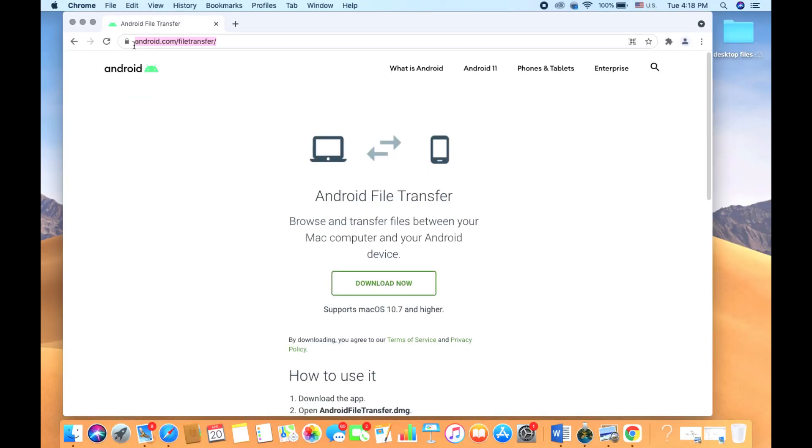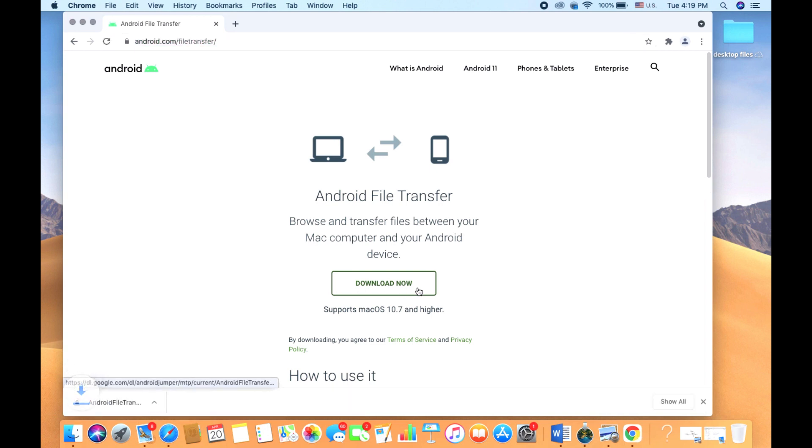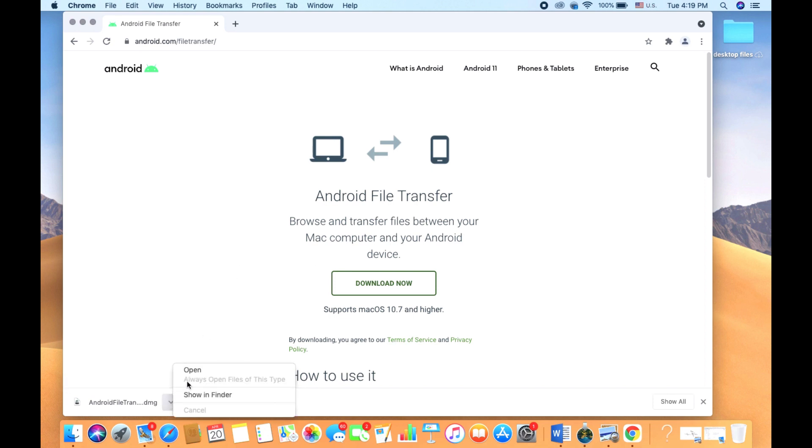Once we get to the website, it's simple - just select the Download Now option. After we select Download Now and the file finishes downloading, go ahead and select the option to open it up.